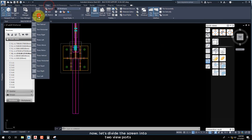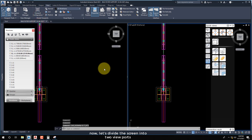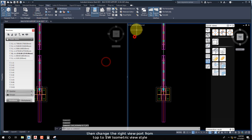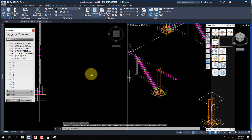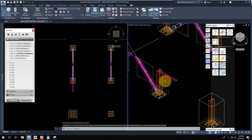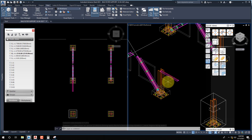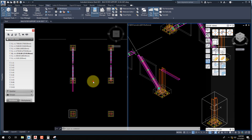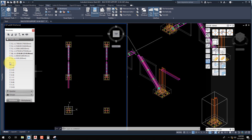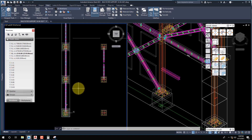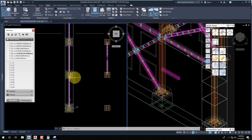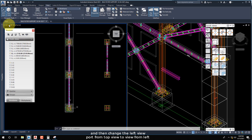Now let's divide the screen into two viewports. Then change the right viewport from top to SW isometric view style, and then change the left viewport from top view to view from left.